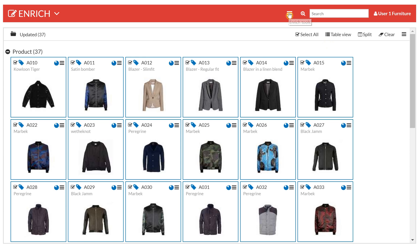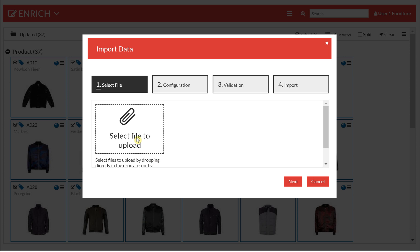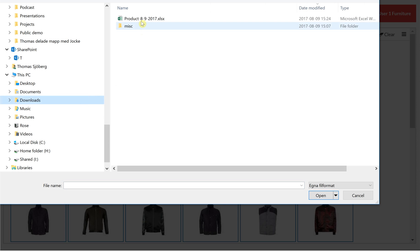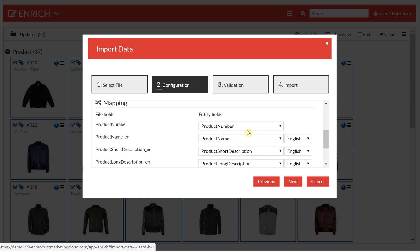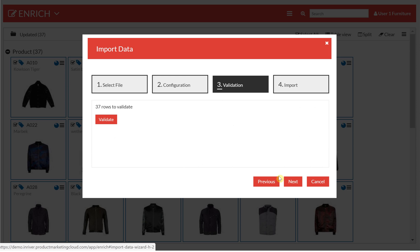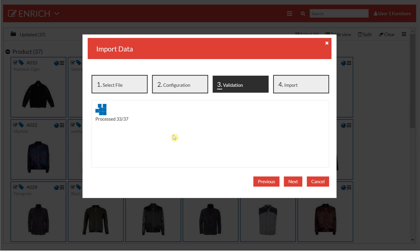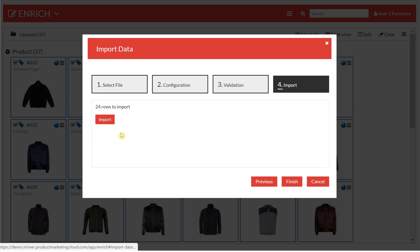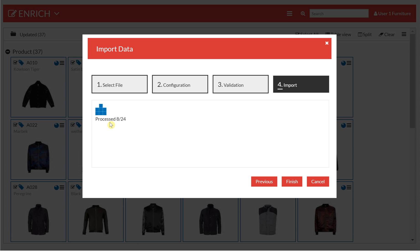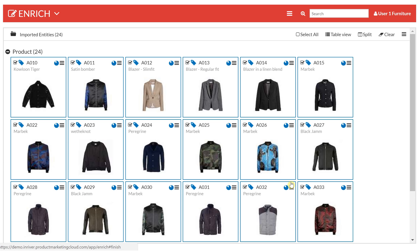Going into the import wizard in the Enrich app, I click import and then select the file — here's the file we exported. I can map it, but because this was an export from InRiver it's already mapped correctly with the column names. After validation we see that 24 entities will be updated — those were the ones where I changed the value from true to false; the others I didn't touch, so they will be ignored. In the next step we actually import the updated values. As you can see, this is also a very quick and easy way of working with mass updates. So here you do an export and import, but it's very fast. Those were three different ways you can work with mass updates in InRiver.